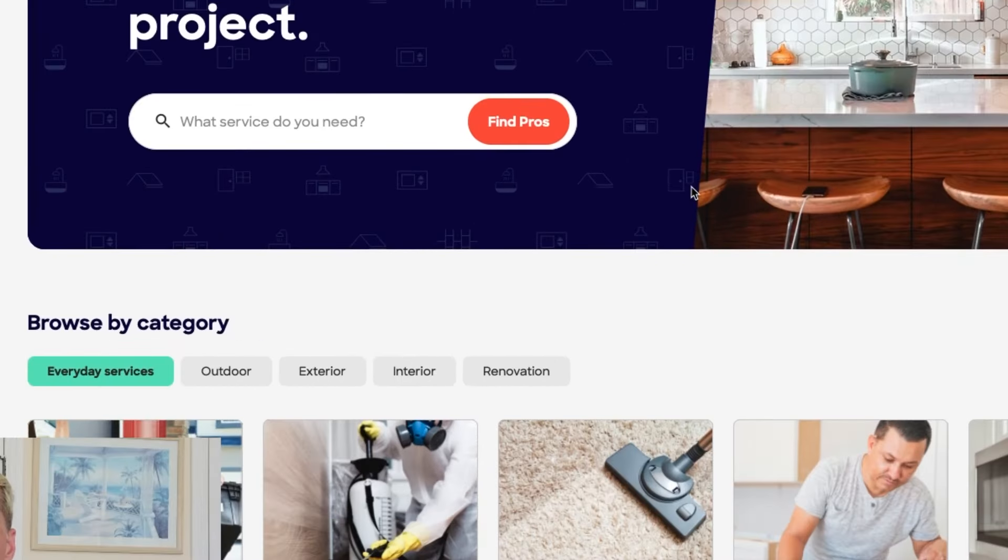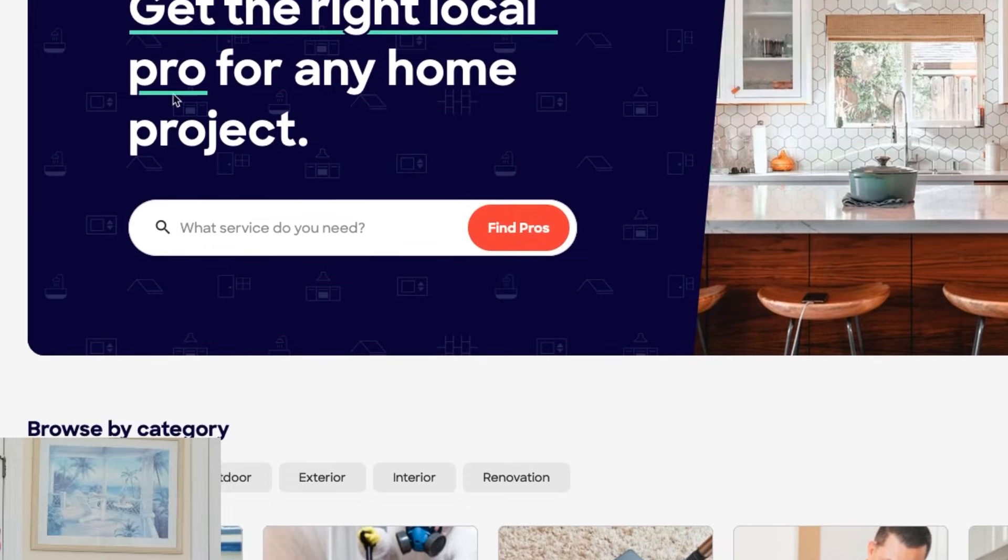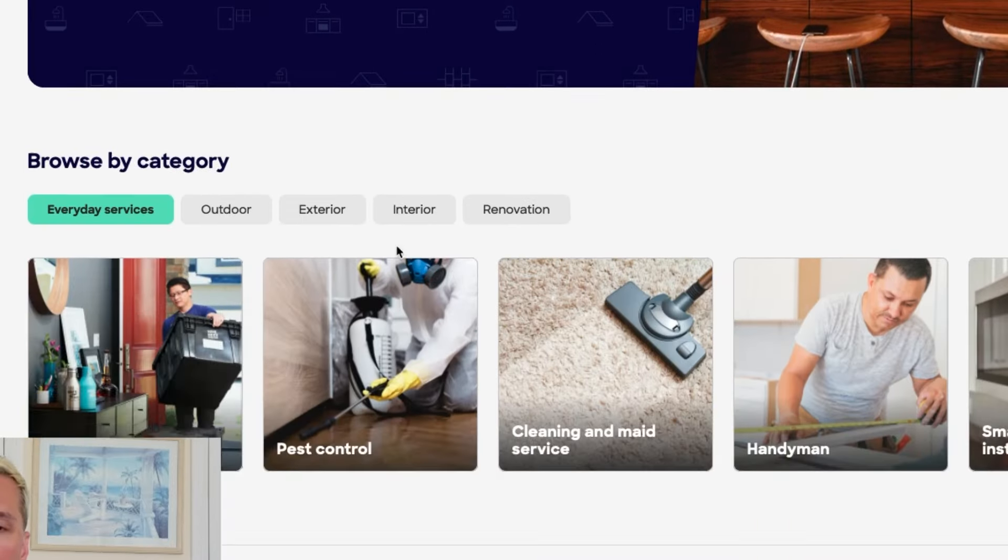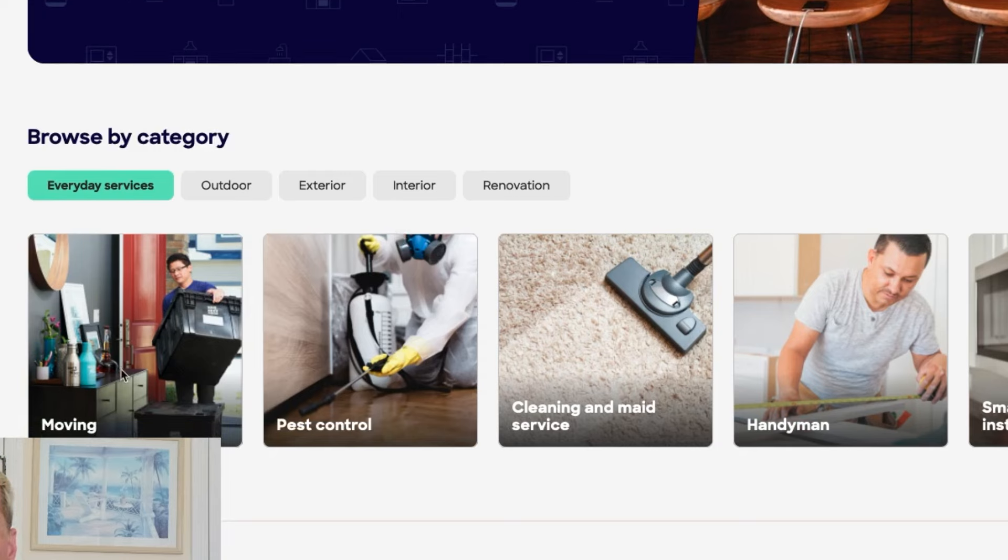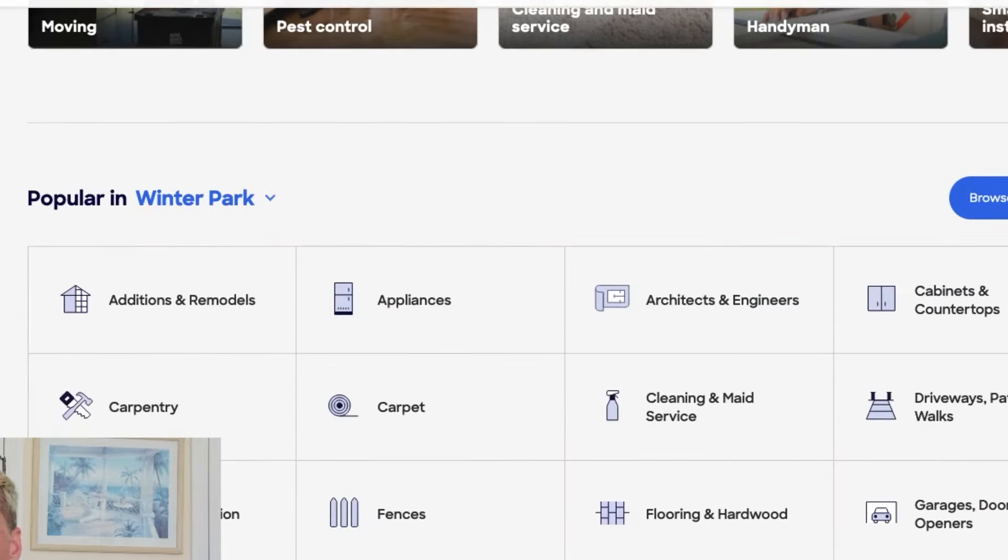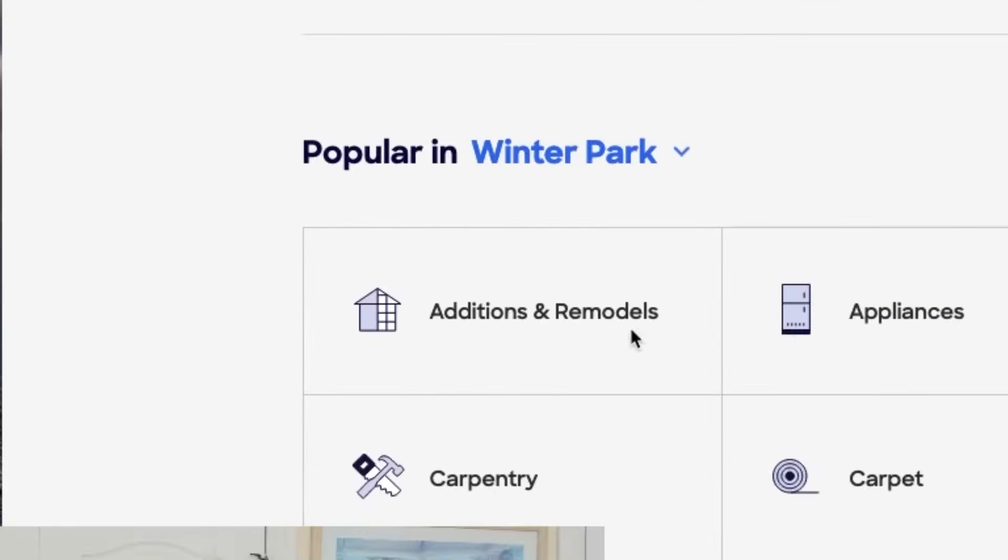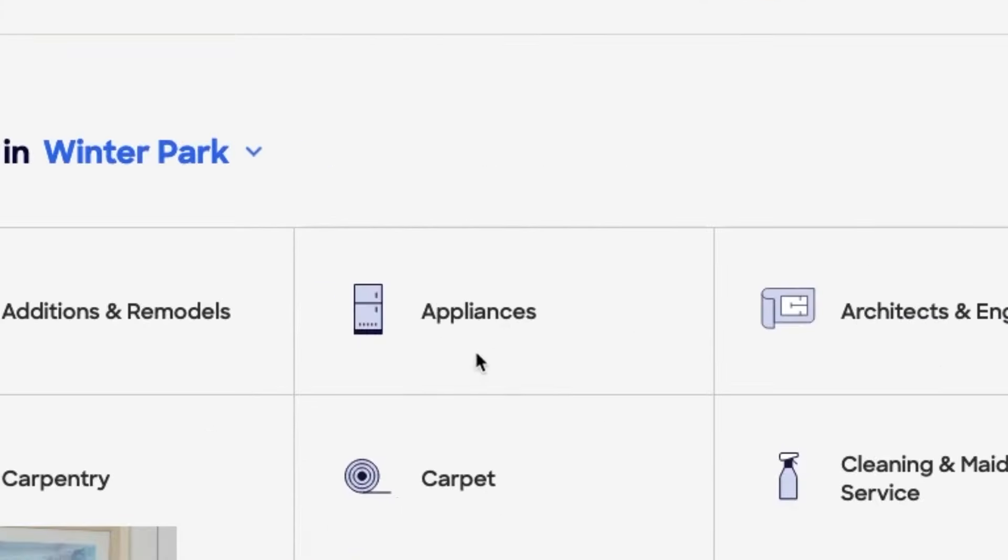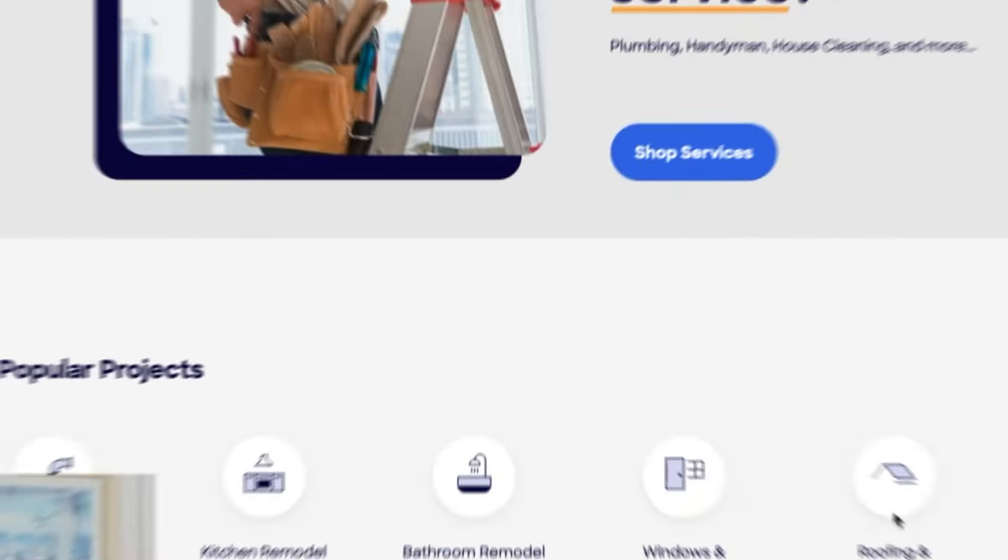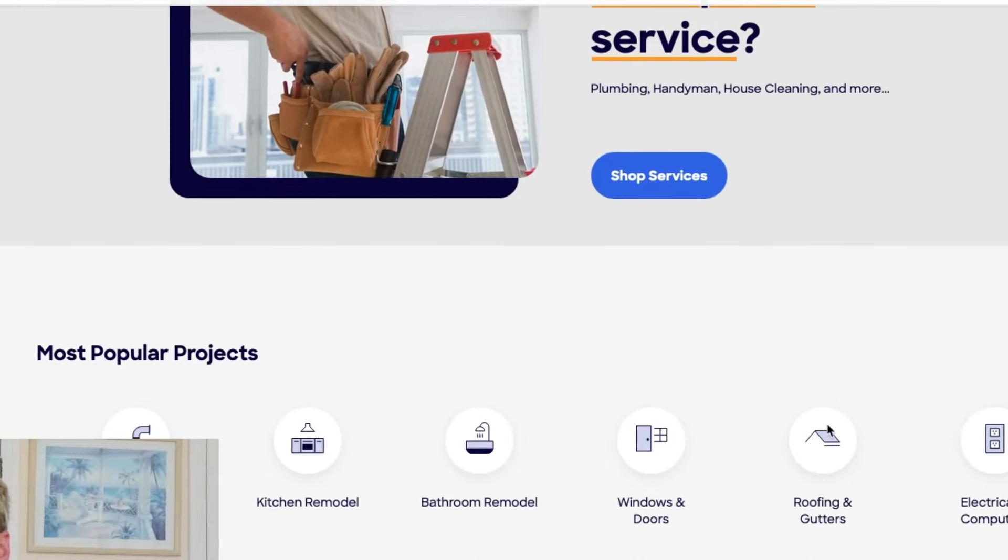This website basically helps people who are homeowners find pros on any project that they need. So if you're really struggling to come up with a topic to generate leads for, you can go after something like this and go through and look at the different categories. Like they have additions, appliances, carpet, fences. So let's say I decide roofing looks like a topic I might be able to work with.